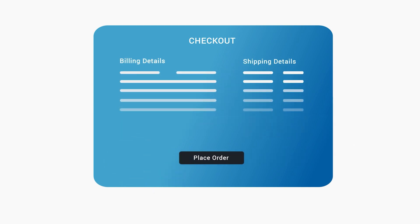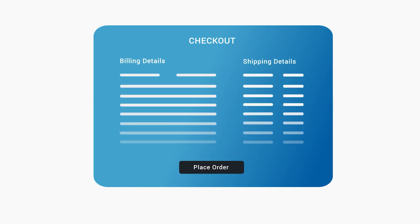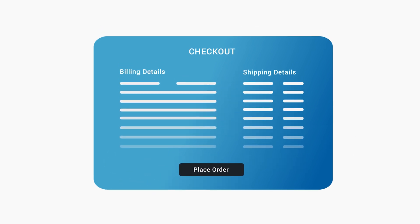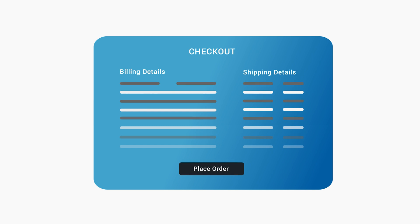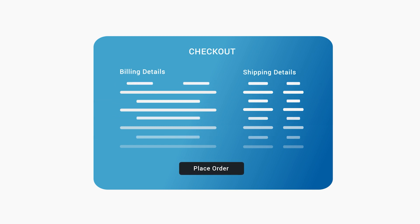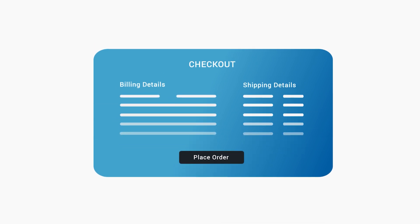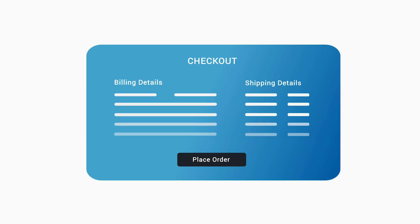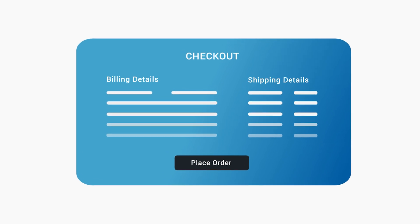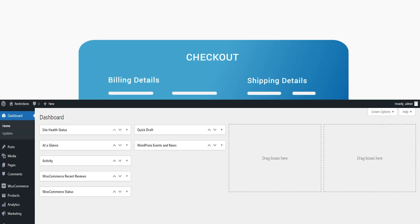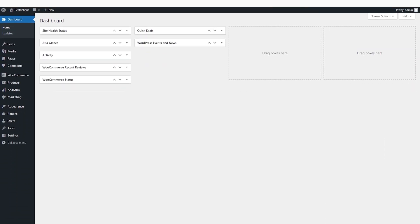Besides adding new fields, you also manage your default billing and shipping fields. Change field labels or hide fields that are not relevant to your business or specific group of customers. Let's see how this extension works.